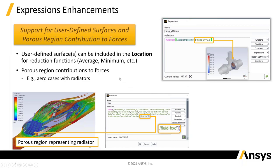Secondly, you can now create force monitors on porous regions. So if you need to get forces acting on a porous region such as a radiator or a porous block, you can now do that.